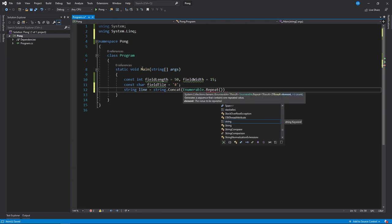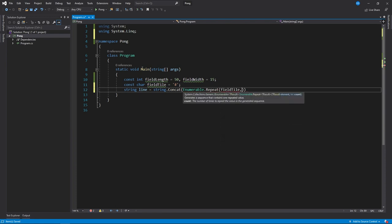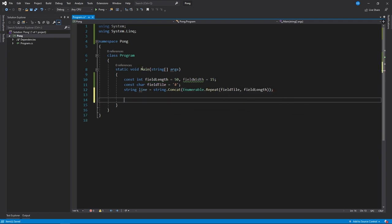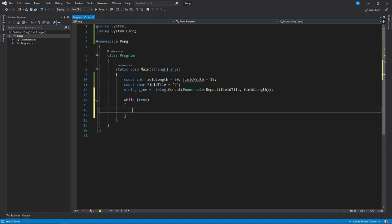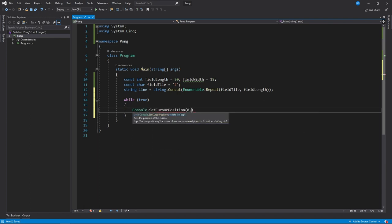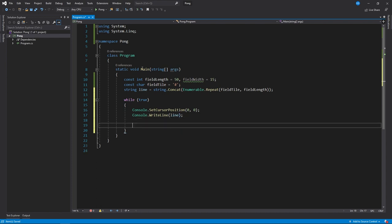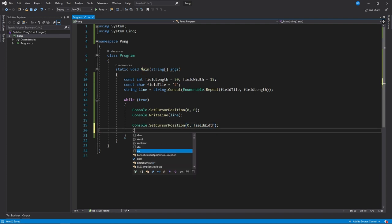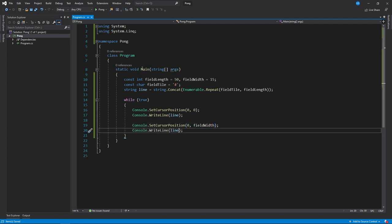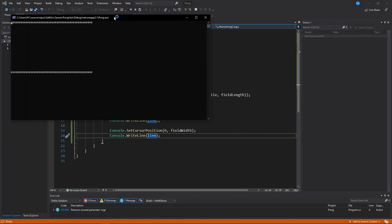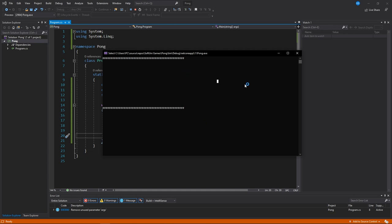This method will basically repeat the field tile character 50 times. Next we can create our game loop. We need to set the cursor position to the beginning where the first line will start, so 0 and 0, and then print the line. Then we set the cursor position to the bottom where the second line will start, so 0 and field_width. If we start the program, here we can see our two lines.